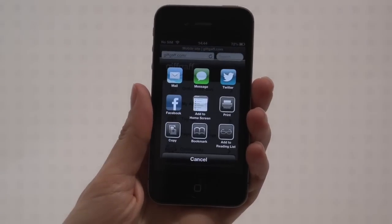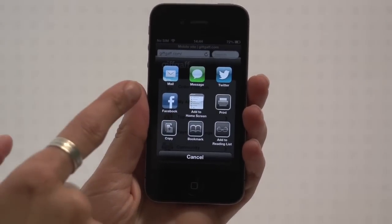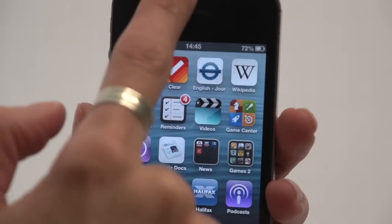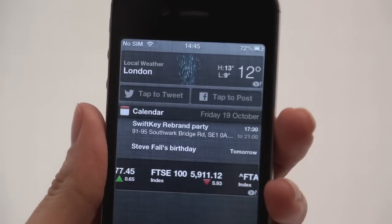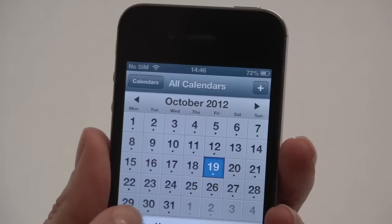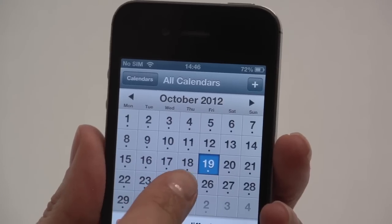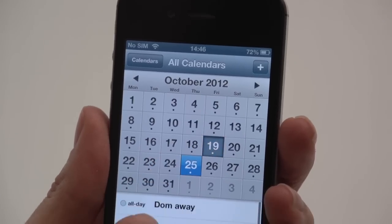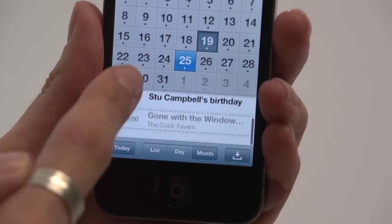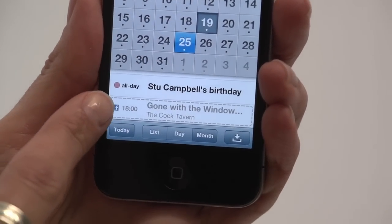Share web pages and photos to your Facebook feed and update your status using Siri. Facebook events sync with your calendar and your friends appear in contacts.